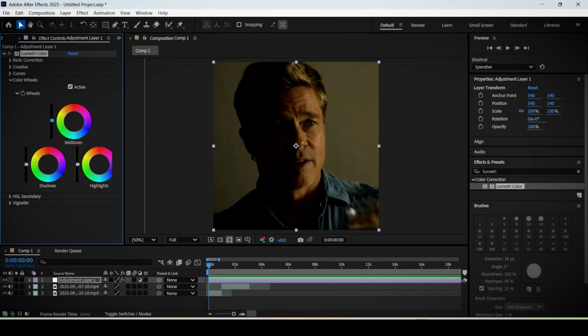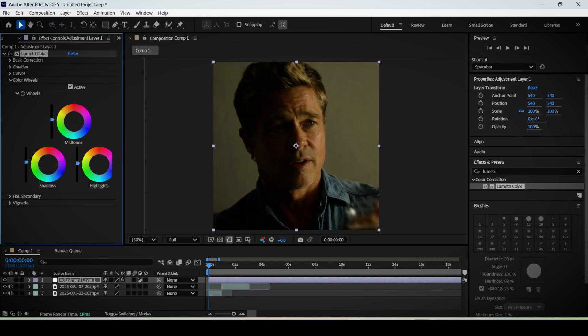Here you can play around with these settings as much as you like depending on your footage, of course. But you can increase the midtones a little bit, the highlights as well, and the shadows. It's really up to you.